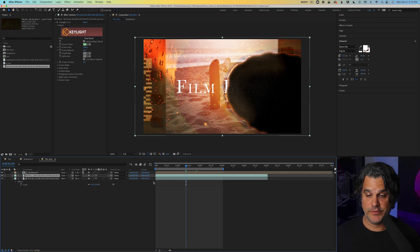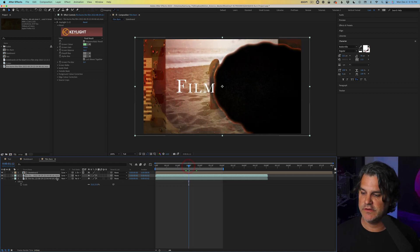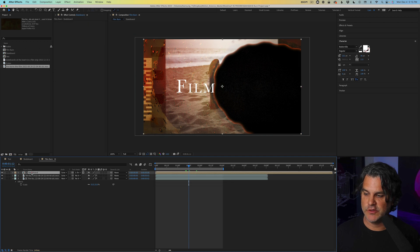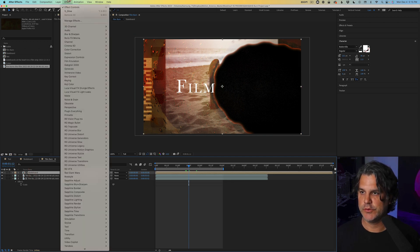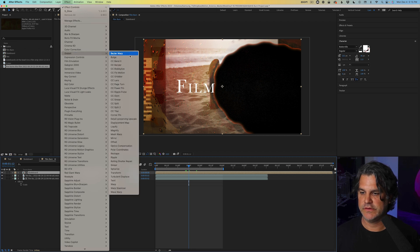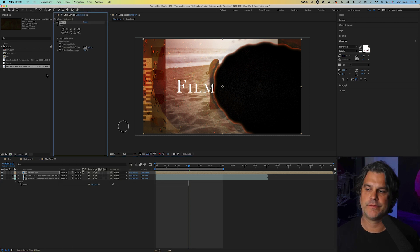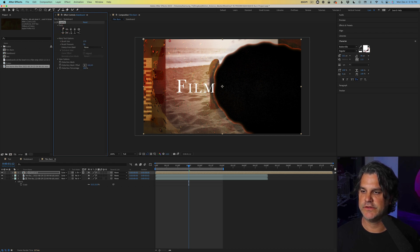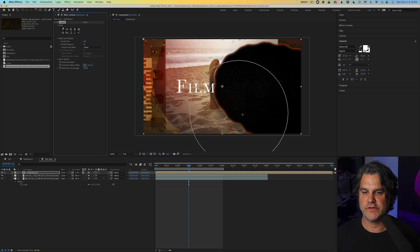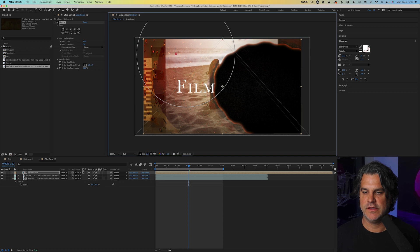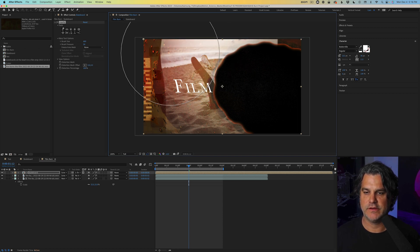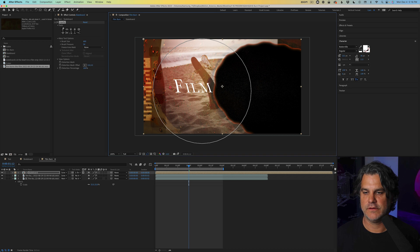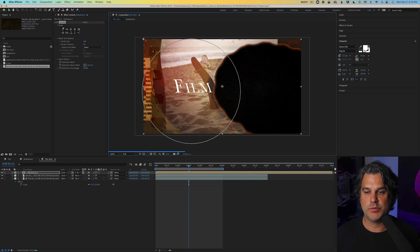Now here comes the fun part. Here's the part where it makes it look like the film is actually burning. What we need to do is we need to select our skateboard pre-comp and we're going to go up to effect, distort, liquefy. And we're going to select this first brush here, open up tool options, and we're going to increase the size here all the way to 600. And then we're just going to start dragging and liquefying the image below.